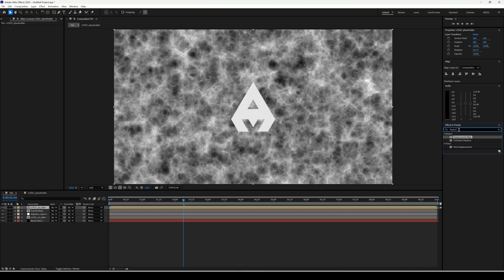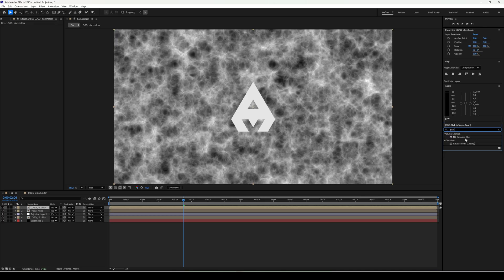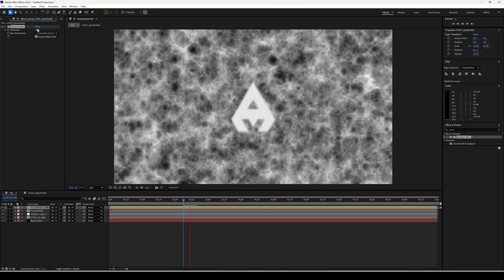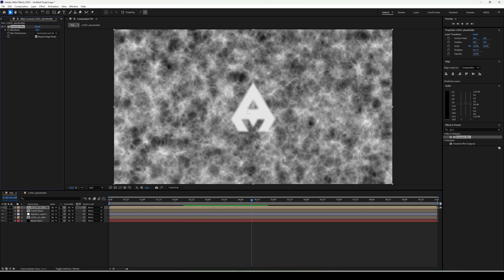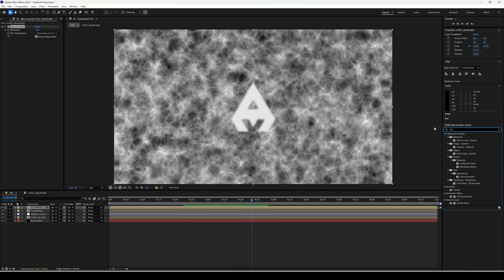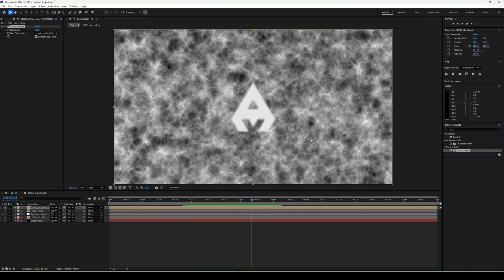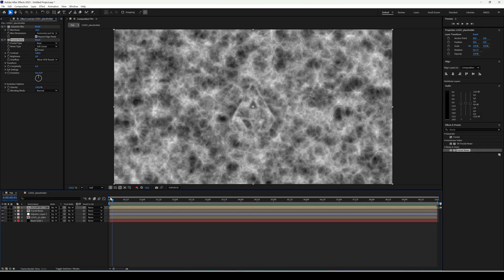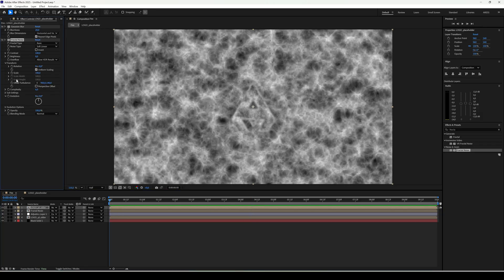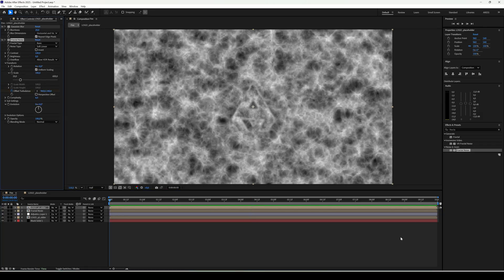And add Gaussian blur around 20. Add fractal noise and animate offset to minus 200 at the end.